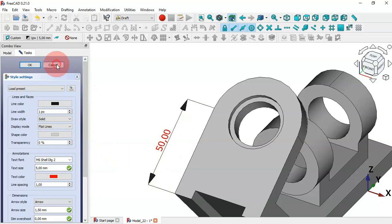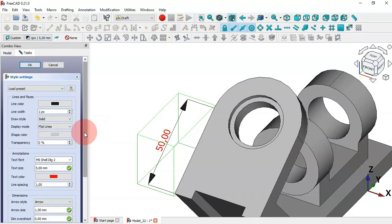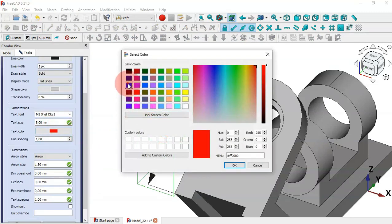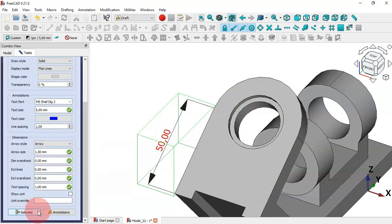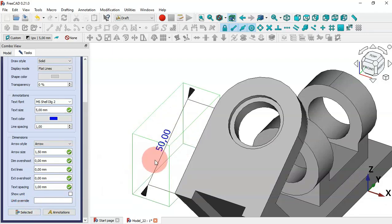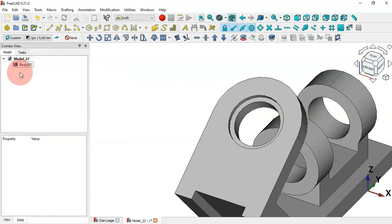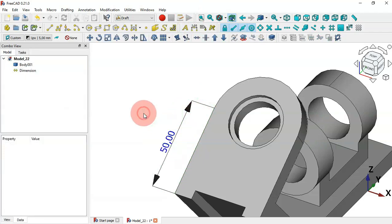For example, let's cancel, then select this dimension, click here, and in the task panel change the text color to this color, click OK, and apply this change to the dimension by clicking this button. As you can see the text color has changed. Now let's delete this dimension and re-create the linear dimension — select this edge, click the command, and place the dimension.